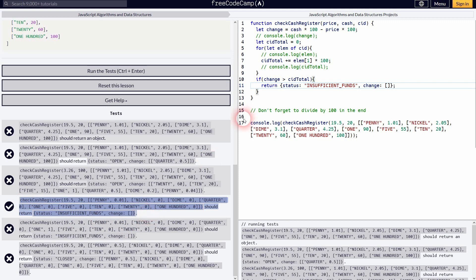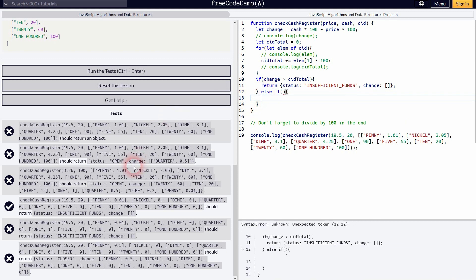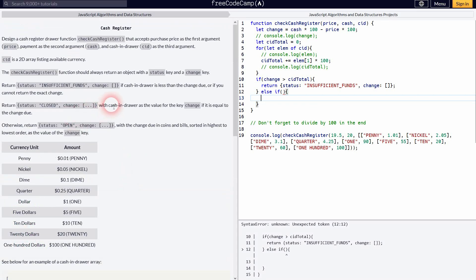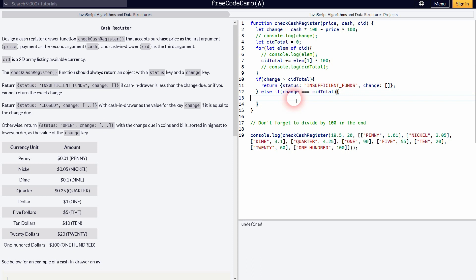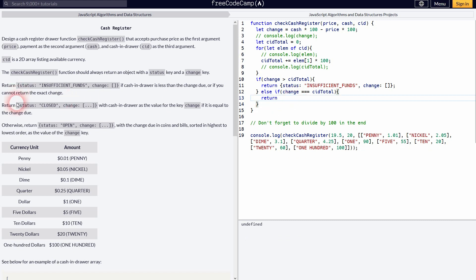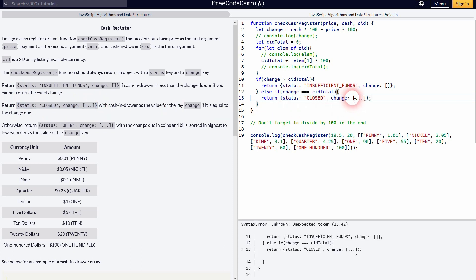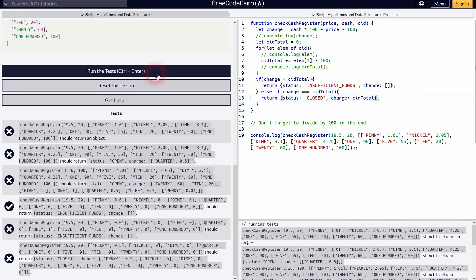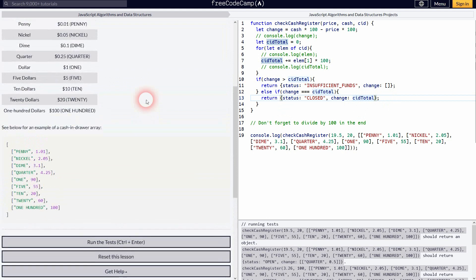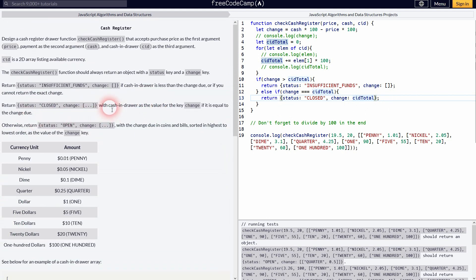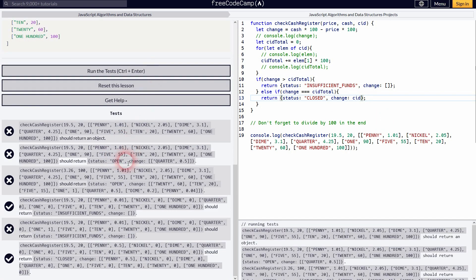Let's move on to else. If—so there's a case where change is exactly the CID total. And it's this one. Cash in drawer as the value is equal to change due. So change equals CID total. And then we should return this one. But be careful, there's a placeholder in it. So the square brackets dot dot dot is just a placeholder. Our change should be the CID total. Oh, I'm sorry. Obviously, it should be the CID, not the CID total. We need the cash in drawer. So this is the array that's given. And now it should run. So that was the final test right here. We've got that checked as well.